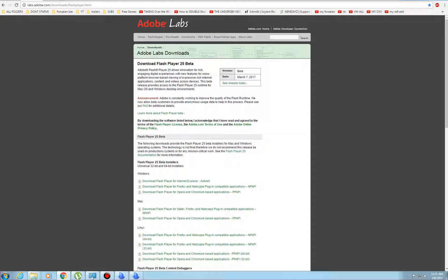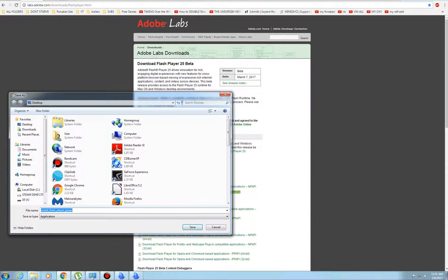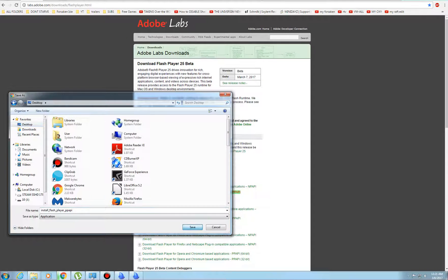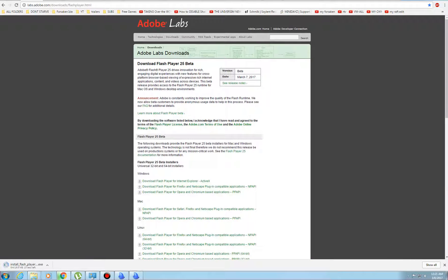So pretty much all you do is just click on whichever one you use. I use Google Chrome. So like you click on that, you want to save it to your desktop or wherever you want to save it at. Takes just a few seconds to download.